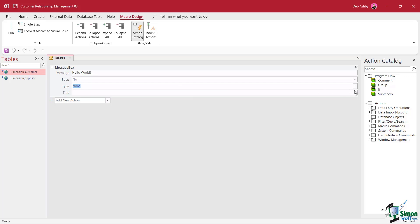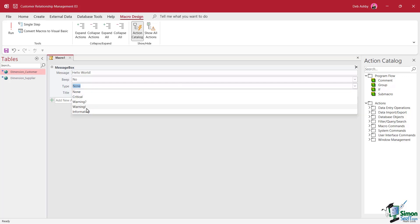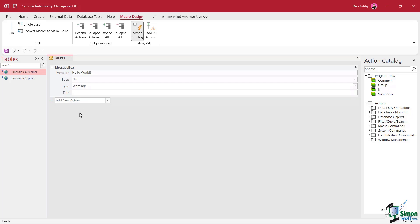We then get to define the type of message box this is. So is it critical? Is it a warning? Is it information? So we're going to say that it's a warning. And then we can give the message box a title. So this title will just appear at the top in the title bar of the message box. So I'm just going to say this is important.